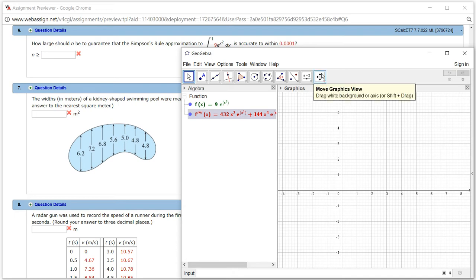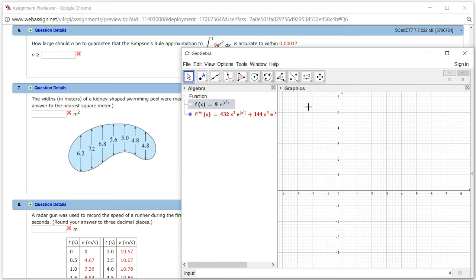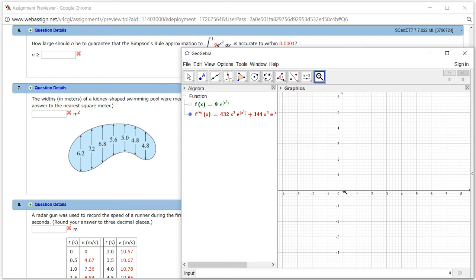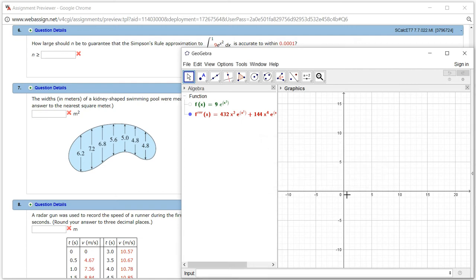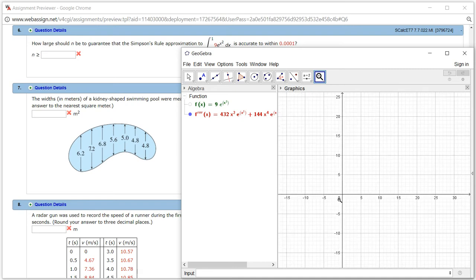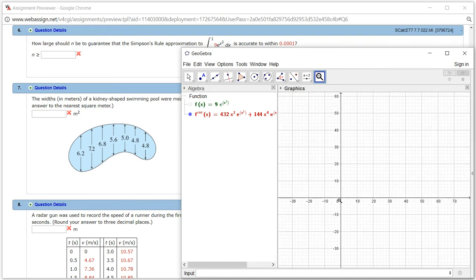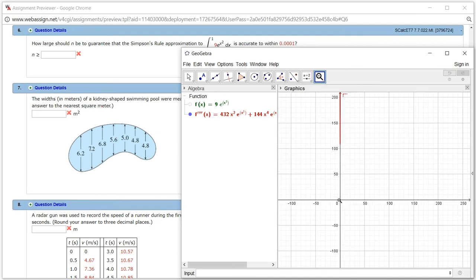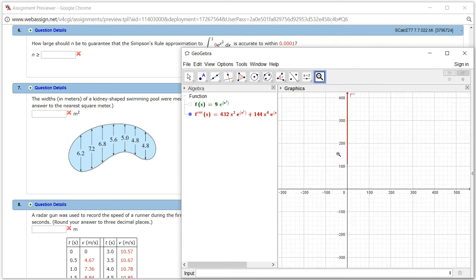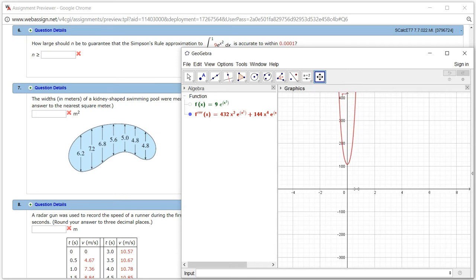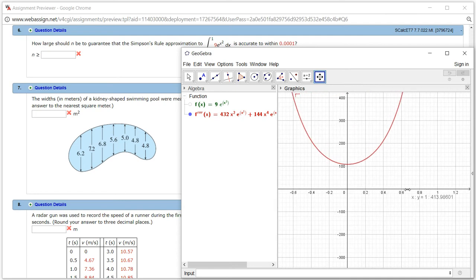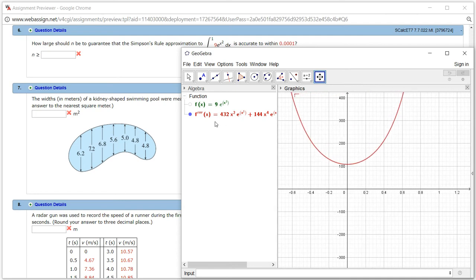We have that, but we cannot see the graph. I'm going to rescale this and zoom out a bit. Now we see some picture. I'm going to stretch it out a little bit so now we can see. This is the picture of the fourth derivative.